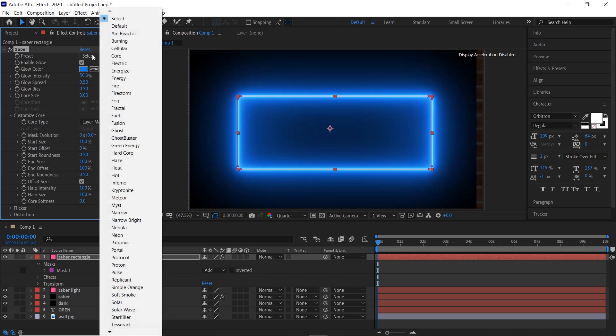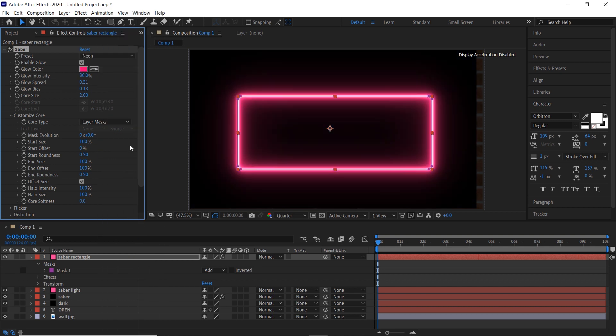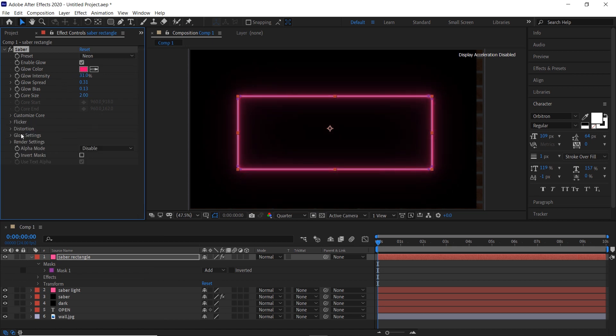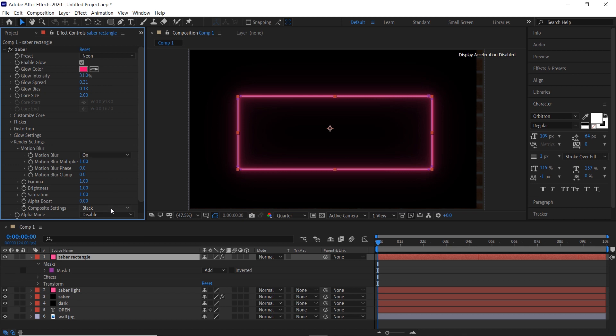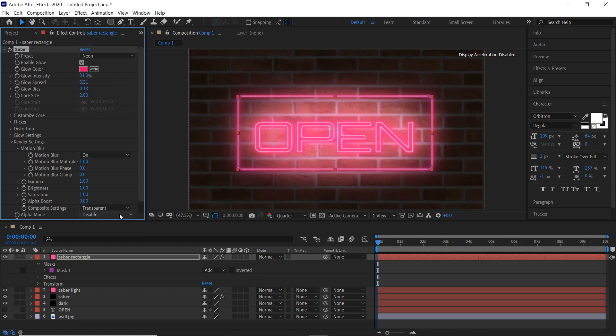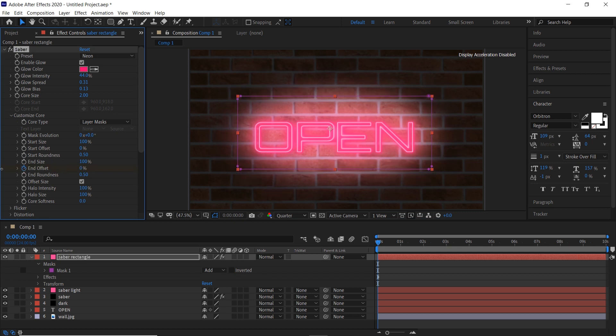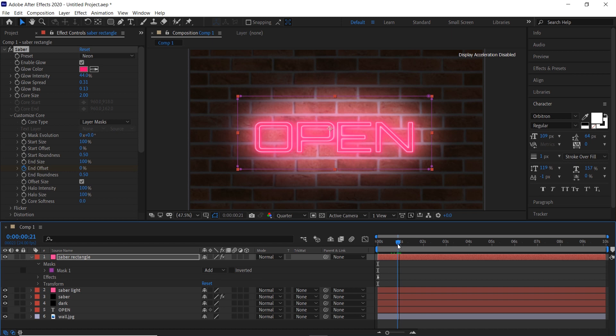Choose neon preset. Decrease the glow intensity. Go to render settings and choose transparent. Go to customize core and add a keyframe at the end offset and make it zero. Go one second forward and make the end offset 100.